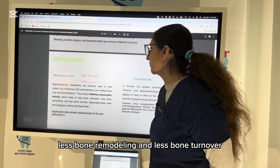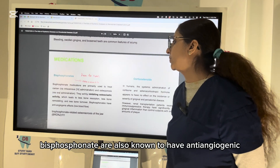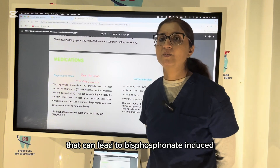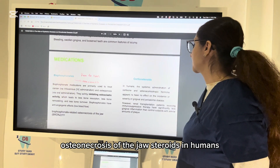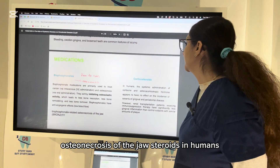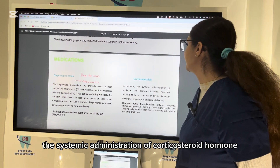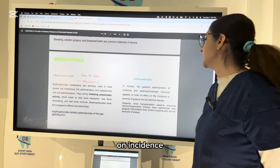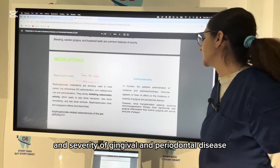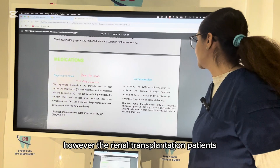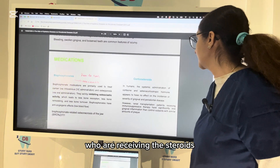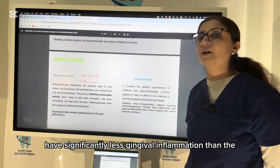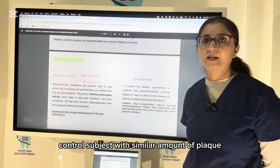Bisphosphonate medications, primarily used to treat cancer and osteoporosis, work by inhibiting osteoclastic activity, leading to less bone resorption, less bone remodeling, and less bone turnover. They also have anti-angiogenic effects that decrease blood flow, which can lead to bisphosphonate-induced osteonecrosis of the jaw. Regarding steroids, systemic administration of cortisone appears to have no effect on incidence and severity of gingival and periodontal disease; however, renal transplantation patients receiving steroids have significantly less gingival inflammation than control subjects with similar plaque levels.